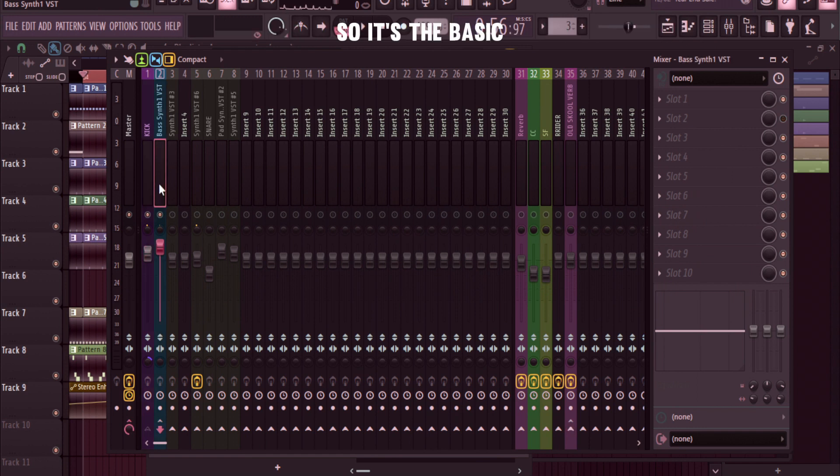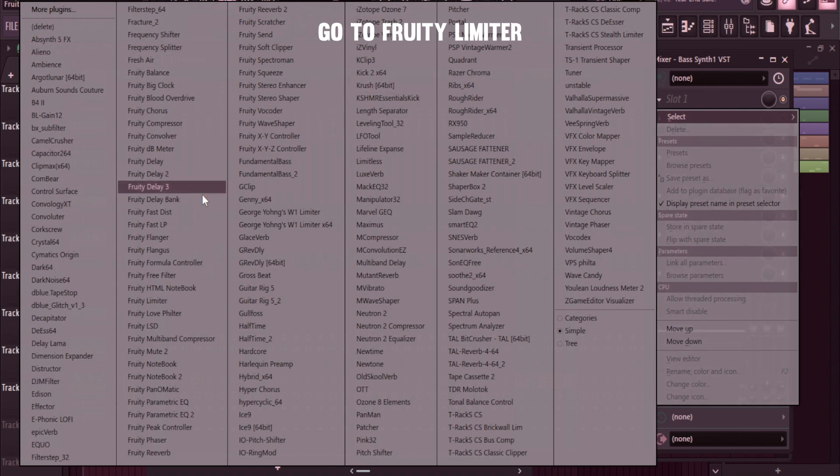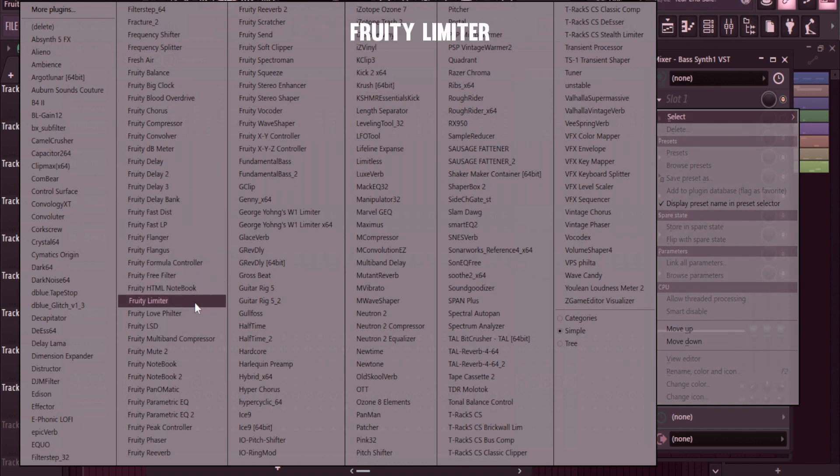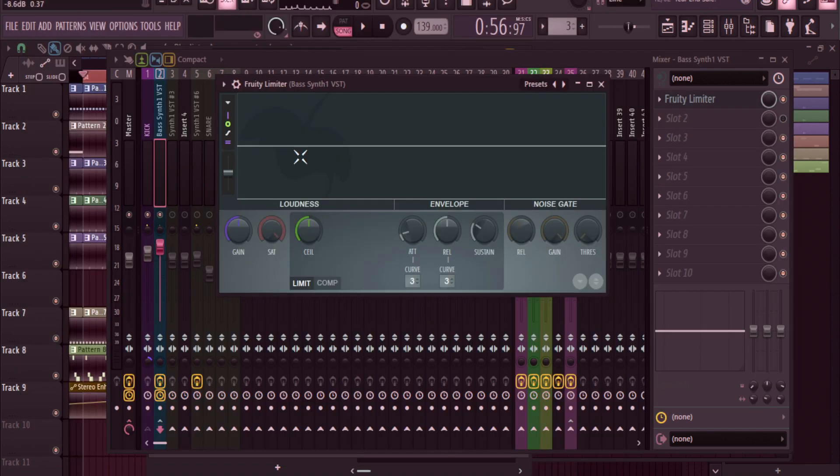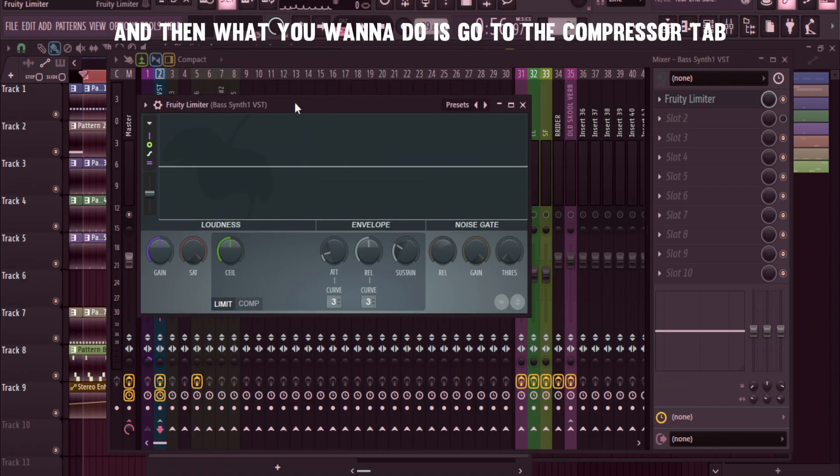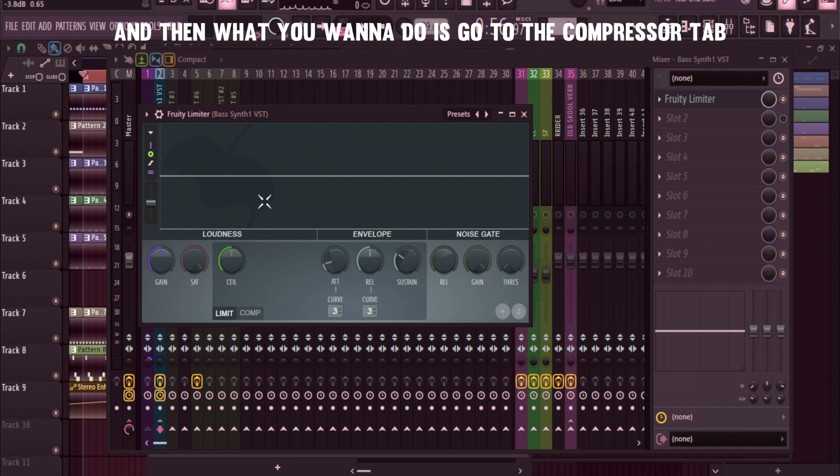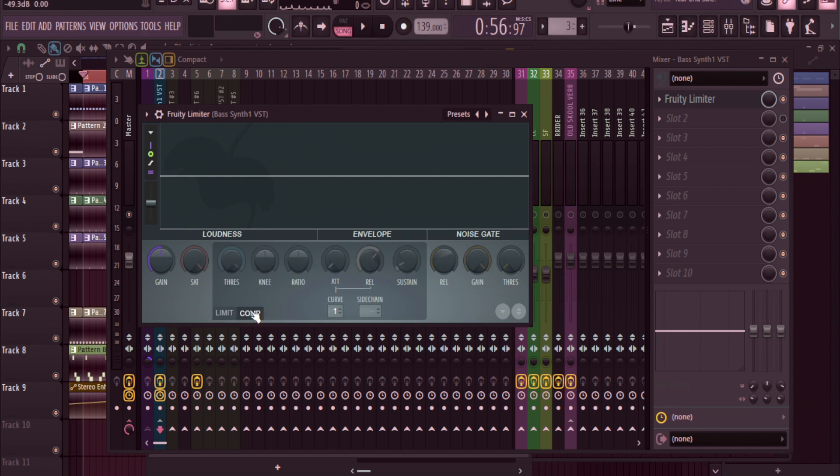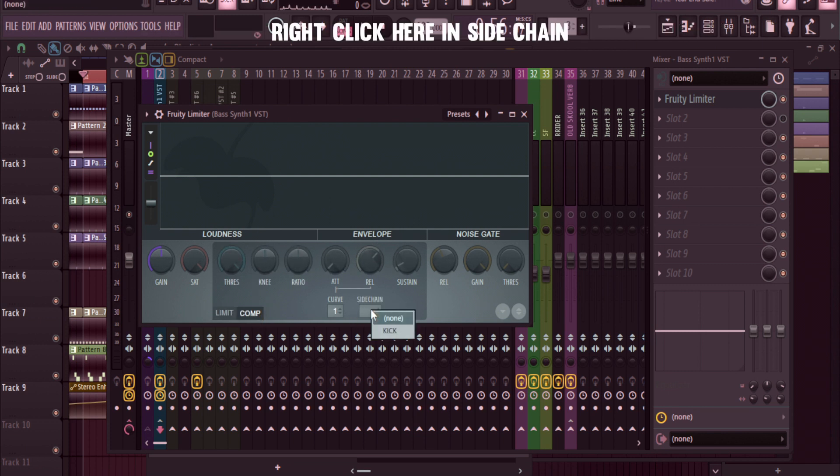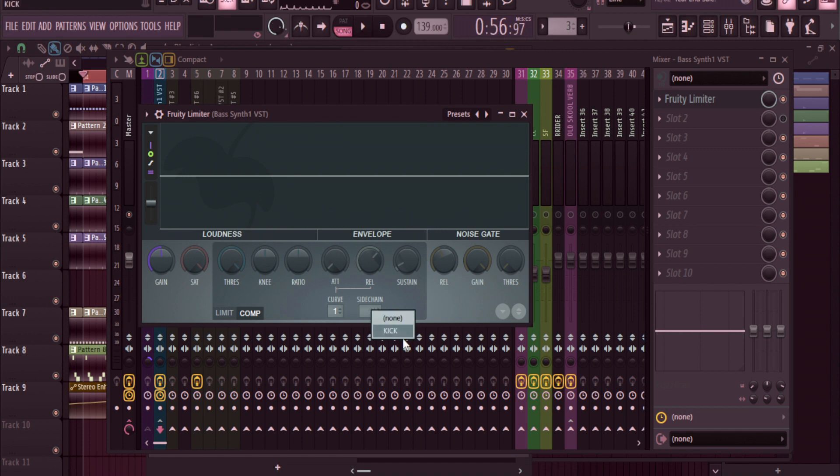Go to Fruity Limiter, and then what you want to do is go to the compressor tab, right click here in sidechain, and boom, your kick will show up.